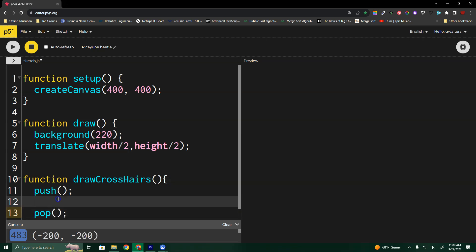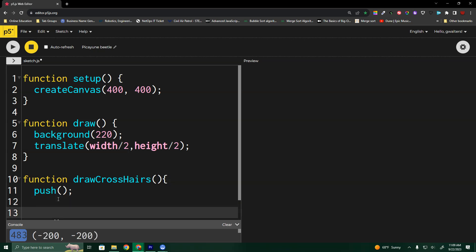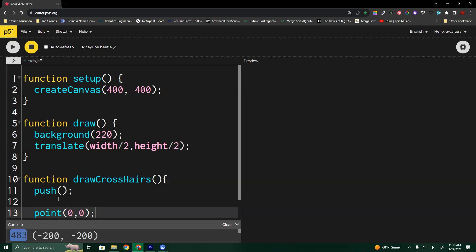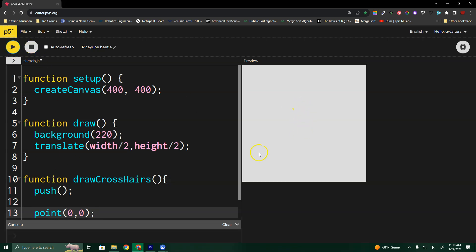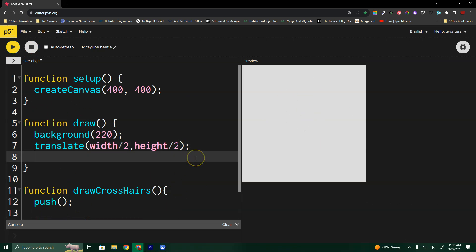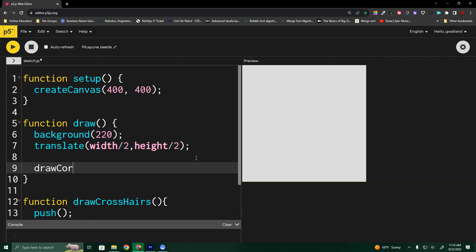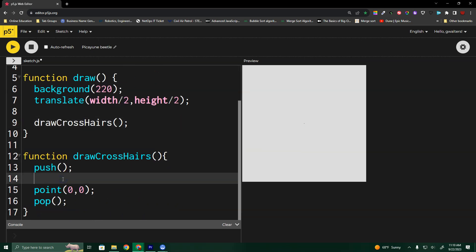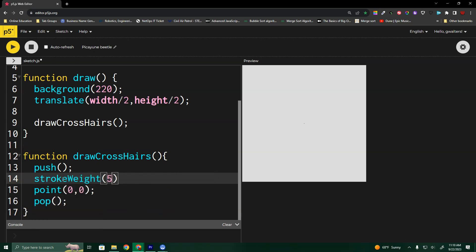Inside here, I'm going to play around with stroke weight. If I put point, that's just drawing a single one-pixel point — we can barely see it on the canvas. I need to call draw crosshairs and change the stroke weight. Let's go to 5, run it — there, that's a little bit easier to see.